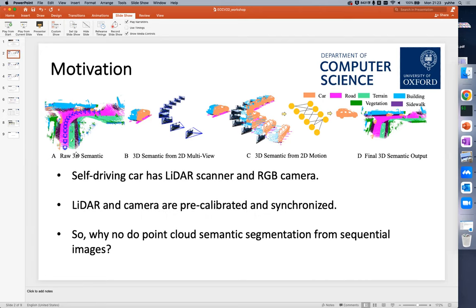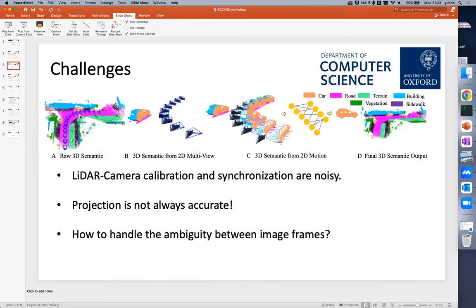The overall pipeline is shown here. But there are several challenges. The most prominent challenge is that the LiDAR scanner and camera calibration and synchronization are noisy, which means the projection is not always accurate. So how to handle the ambiguity or inaccuracies between multiple images becomes very important.